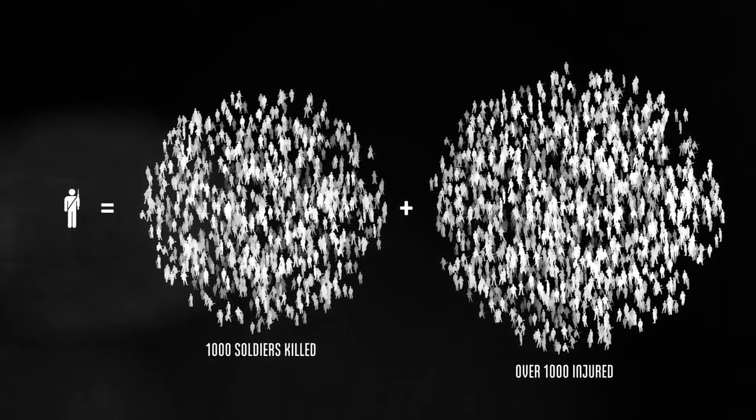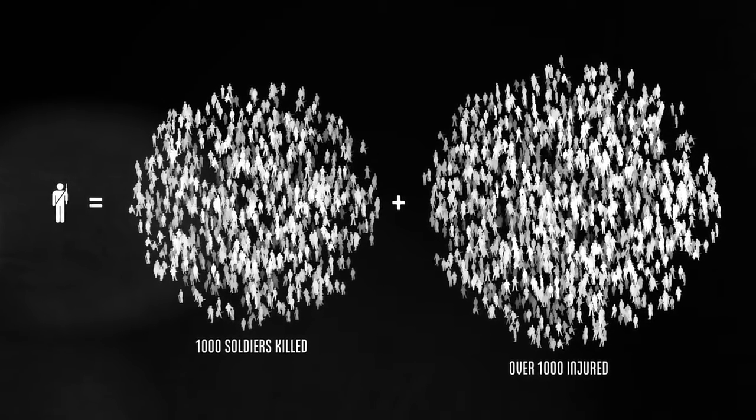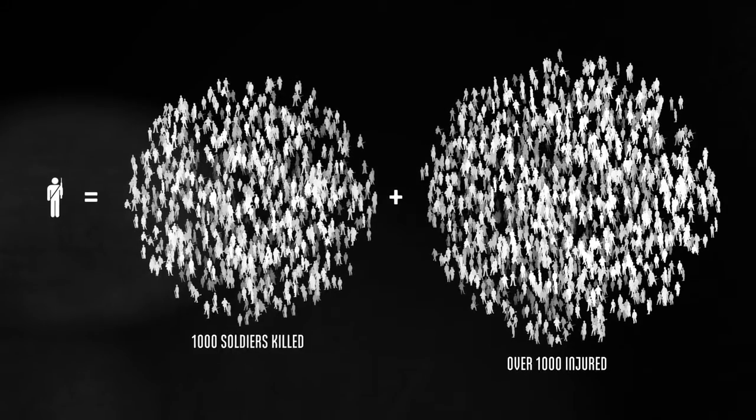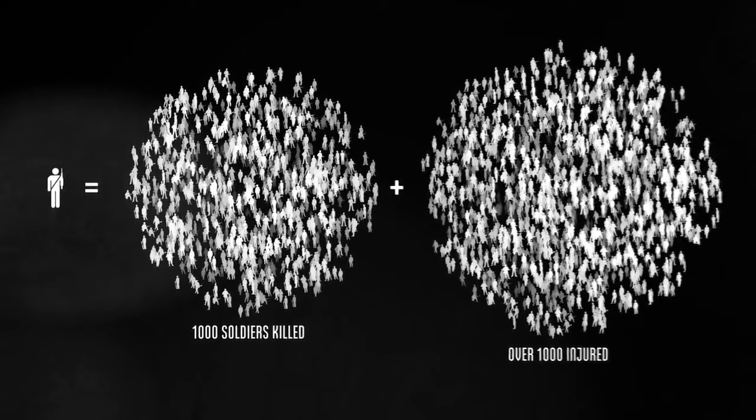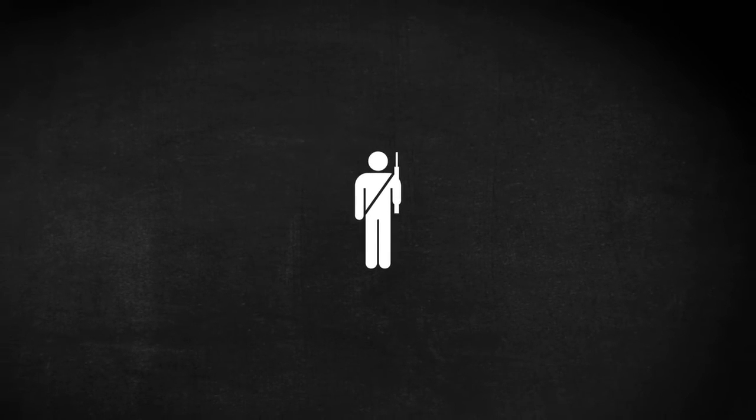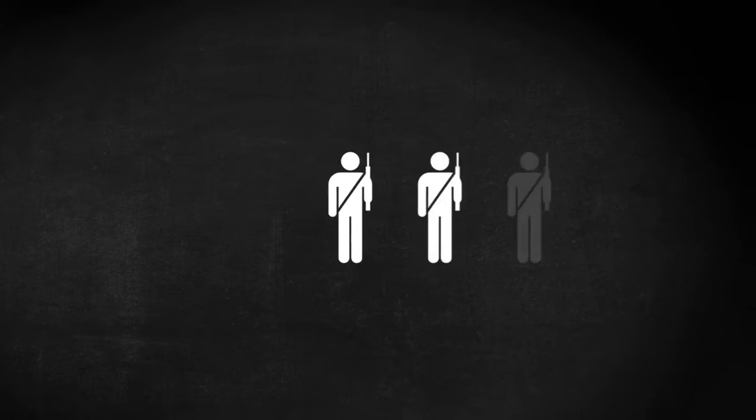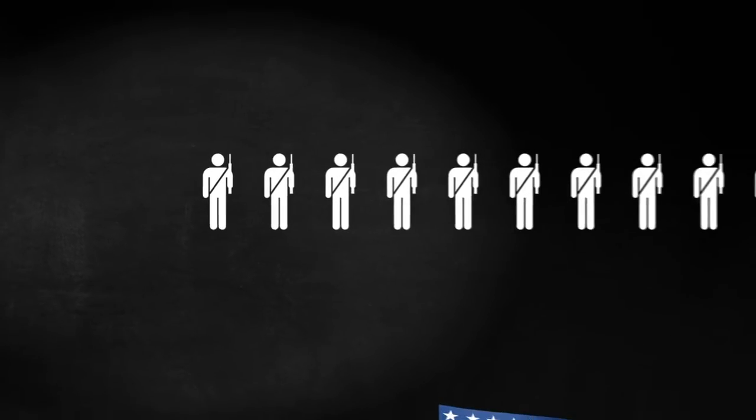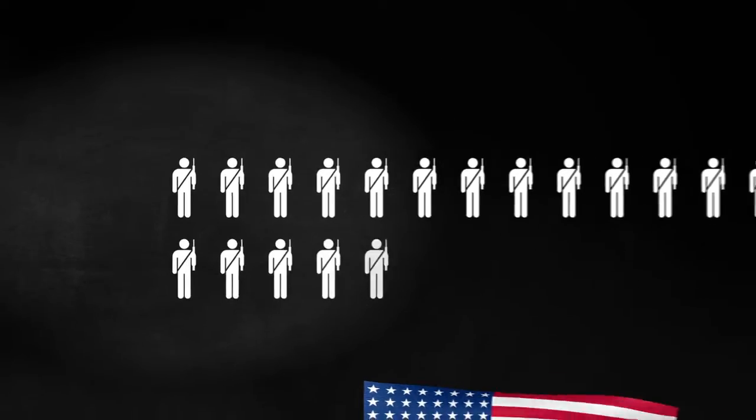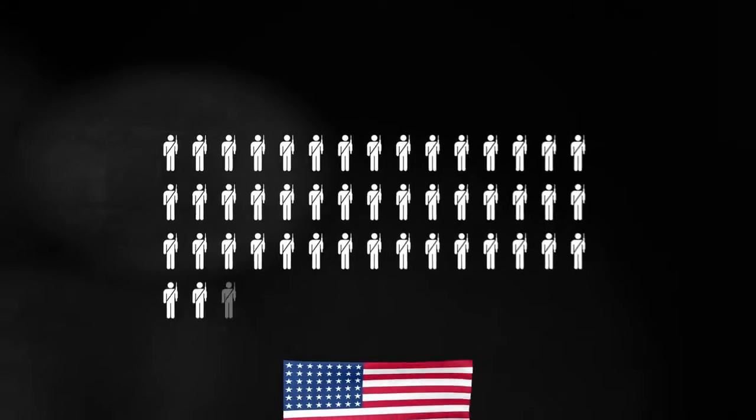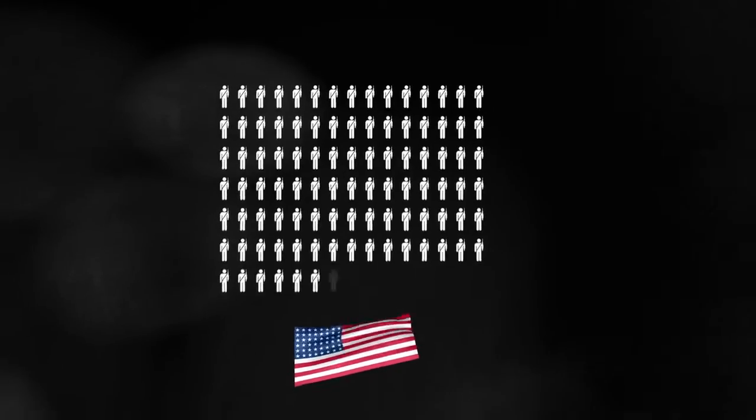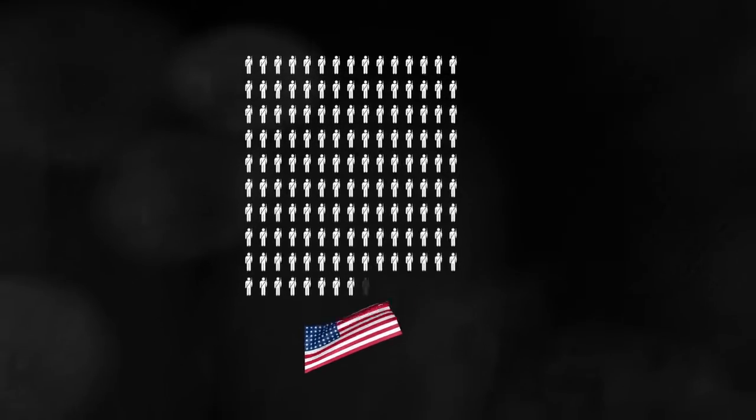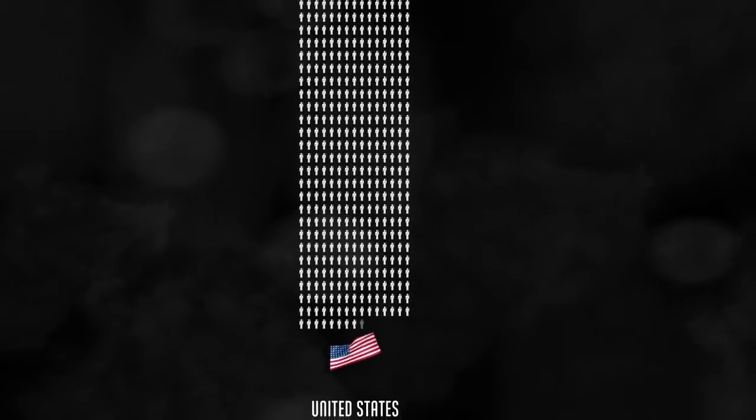The word casualty can be confusing, because in military-speak it often includes both deaths and injuries and anything else that takes a soldier out of service. Here, we're just counting the deaths. And we'll begin with American soldiers. Over 400,000 died.